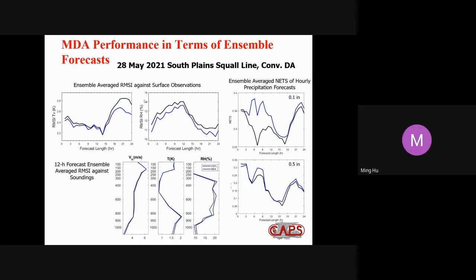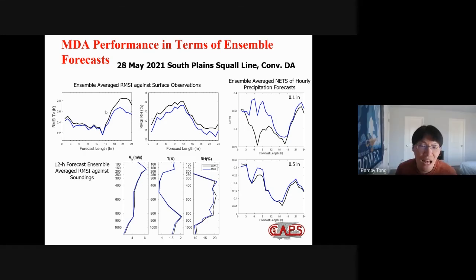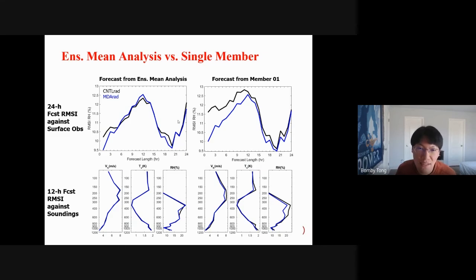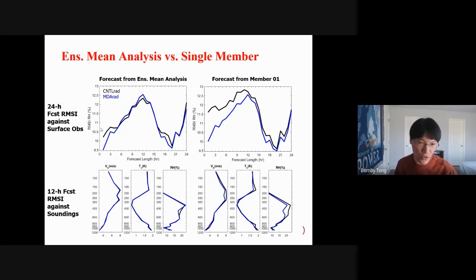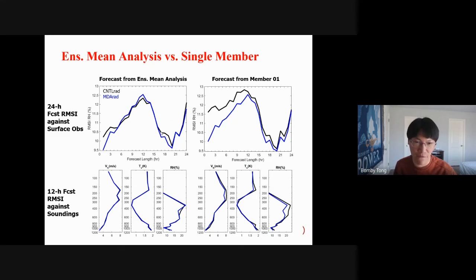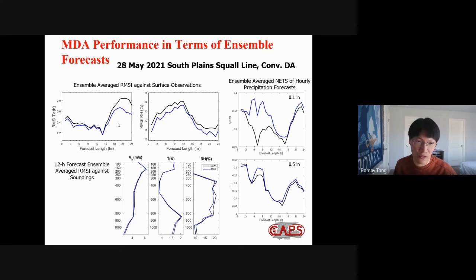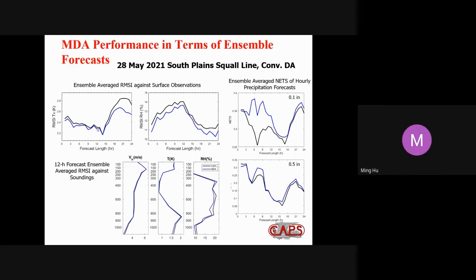A follow-up question: do you have any idea why the ensemble average is better than the ensemble mean? I think with the ensemble mean verification, you smooth all fields by averaging, and you only consider the benefits of EnKF on updating the ensemble mean. Launching ensemble forecasts would include the benefit of EnKF on the perturbation update as well. It's actually in our plan to test more cases to be able to conclude consistent positive impact of our method.